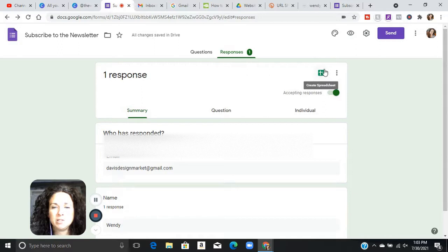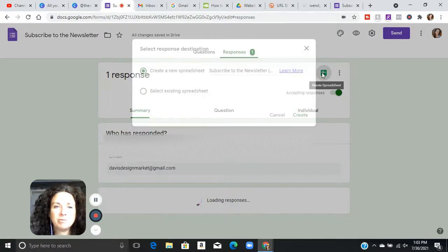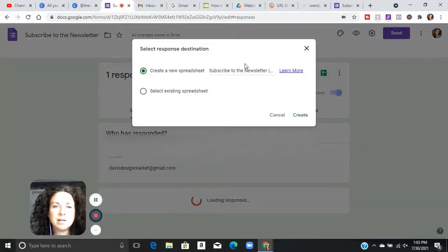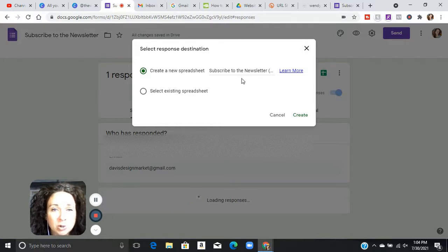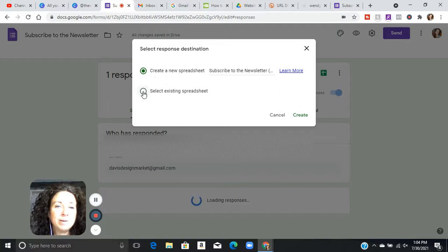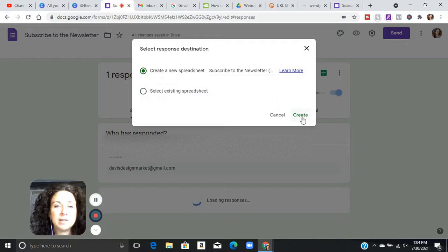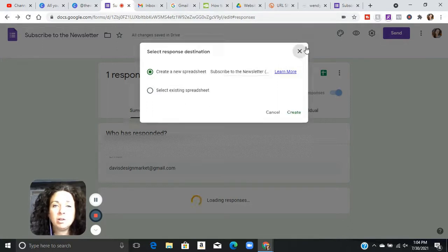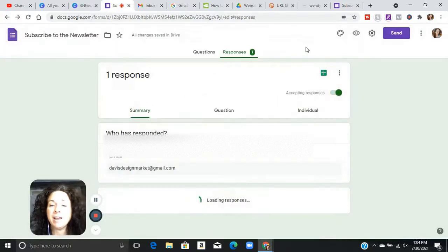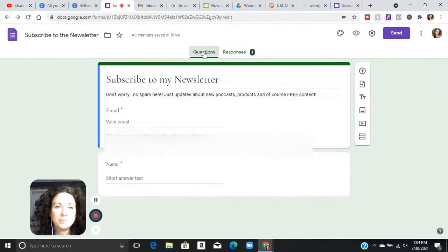Up here, you'll see there is a create a spreadsheet. So you can create a spreadsheet from the responses and you can add the responses to the spreadsheet. If you've already created a new sheet and you want to add more information, then you're going to select existing spreadsheet to add the information to it. You're going to create it and it is going to organize all of your emails, everything else that you have.